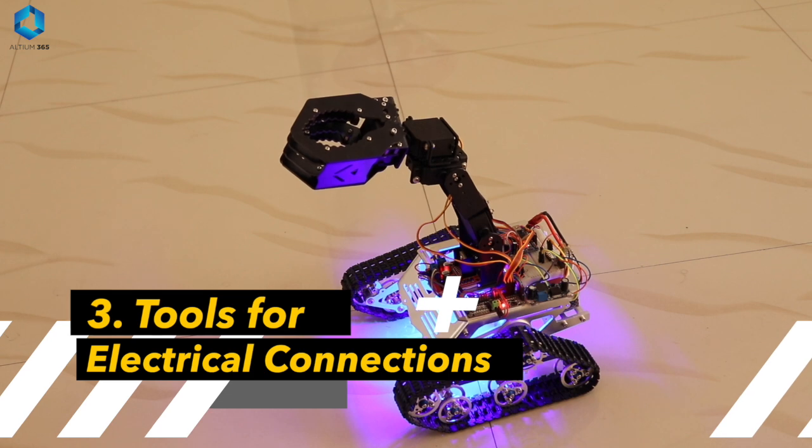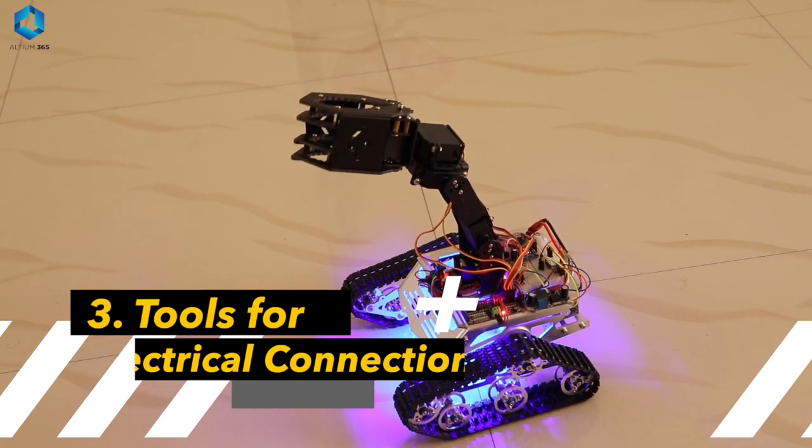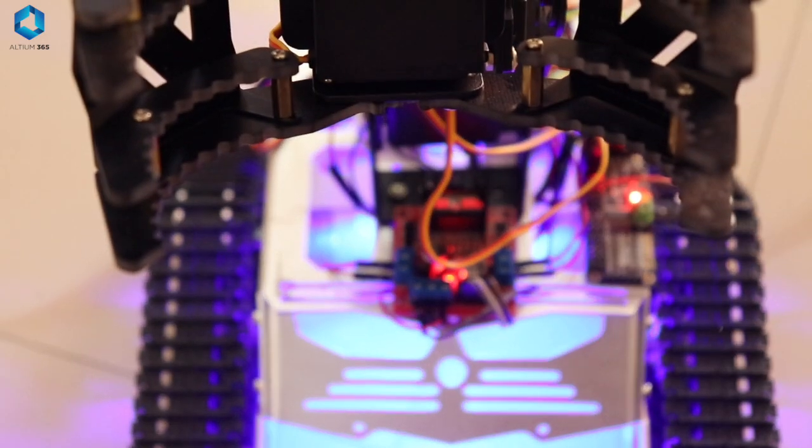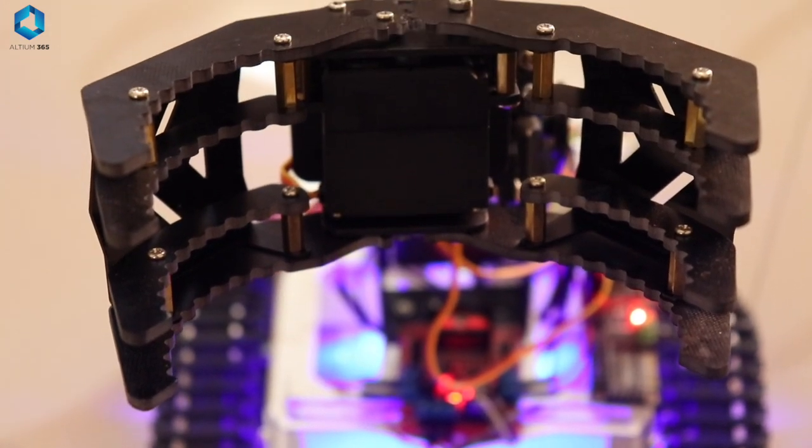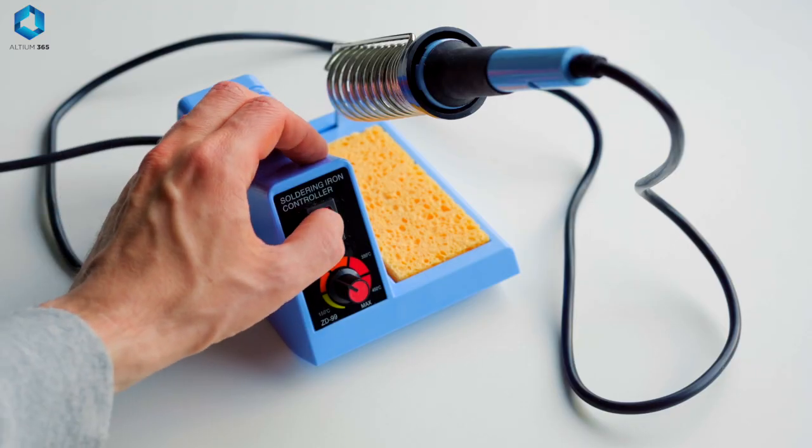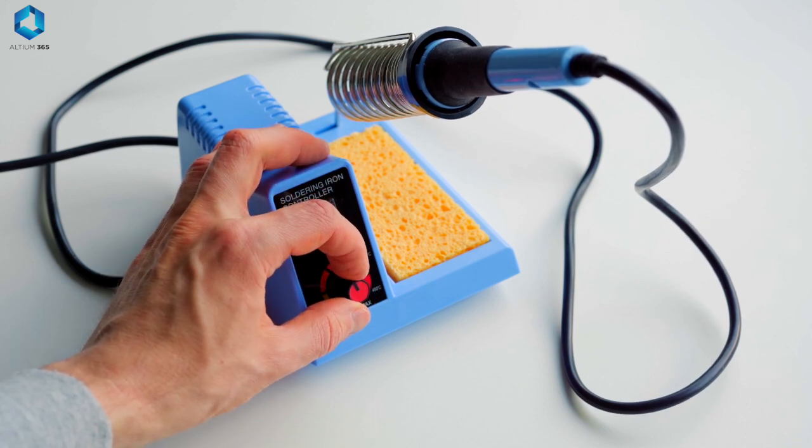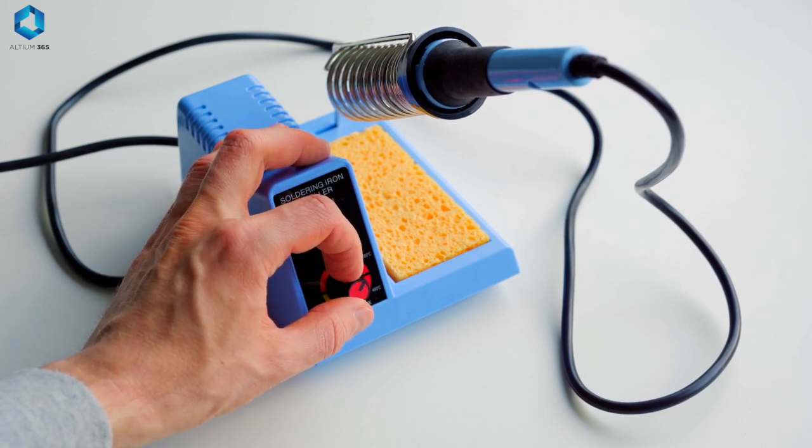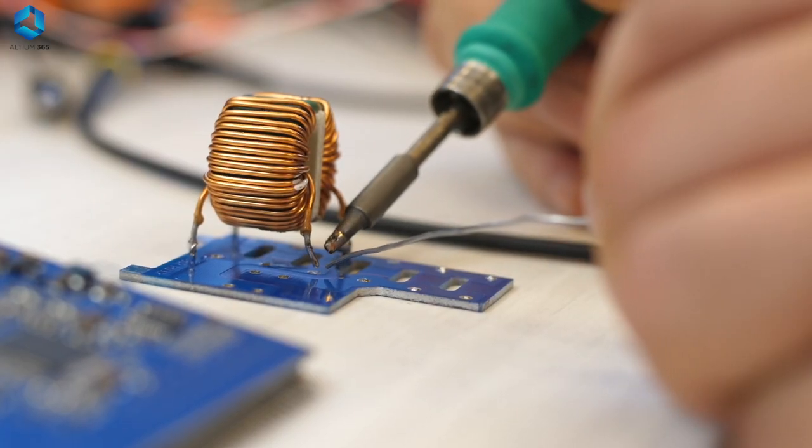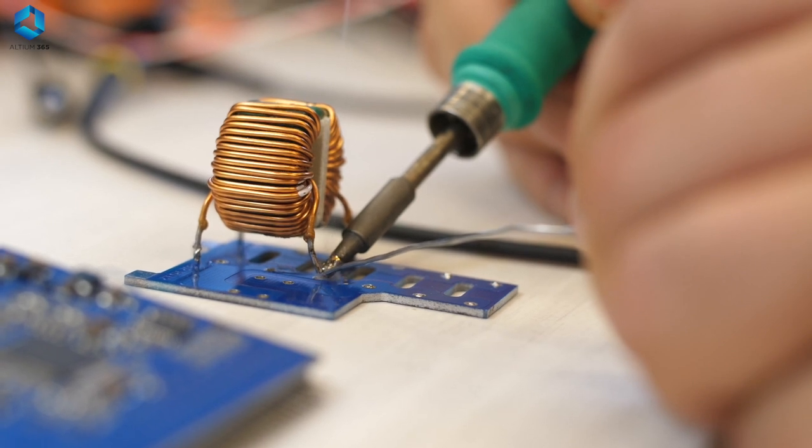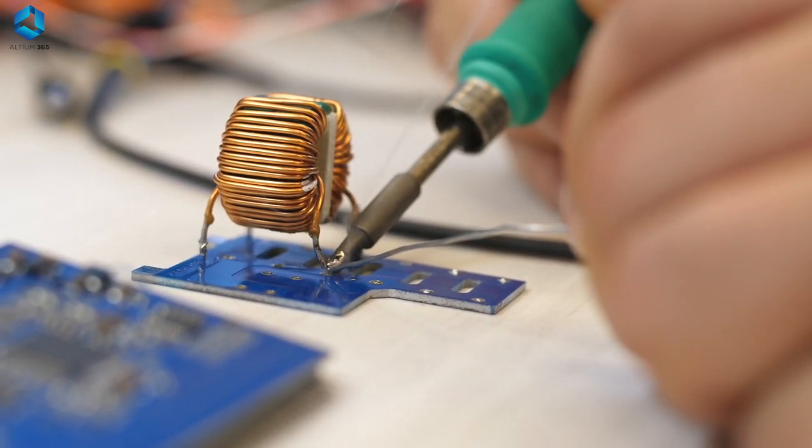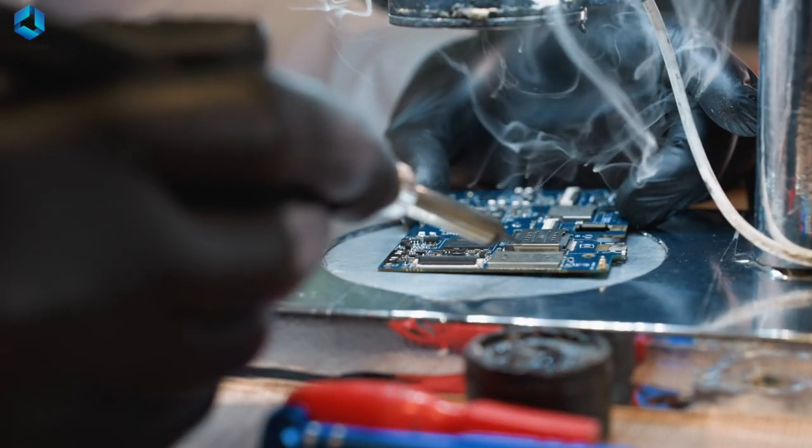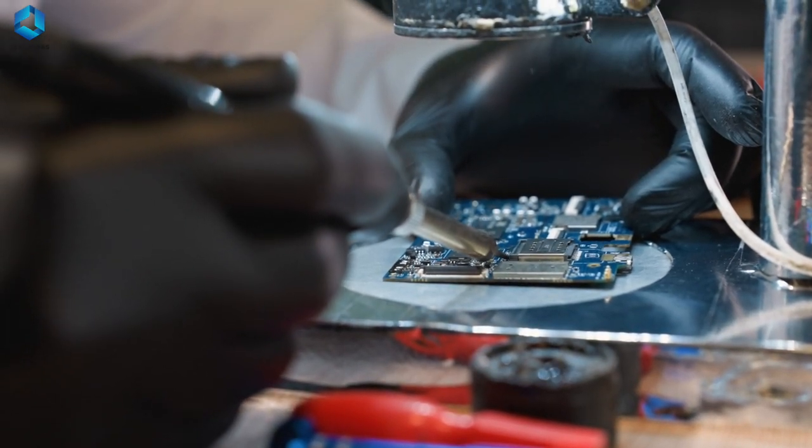Next, Tools for electrical connections. Reliable connections are the backbone of any robotic systems. A soldering iron is vital for creating permanent and reliable connection between wires and components. This tool is often used when building custom circuits or repairing electronic parts, ensuring everything stays in place even under stress.